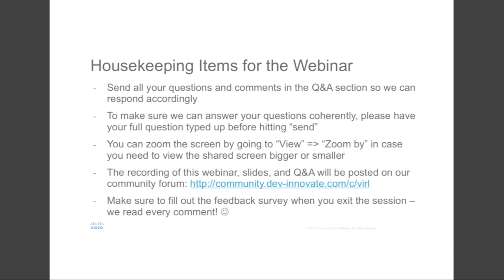So if you have to leave halfway, or you have a friend who couldn't join us today, don't worry about missing the information.